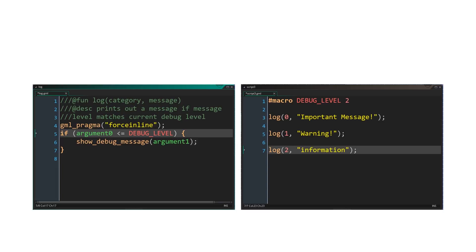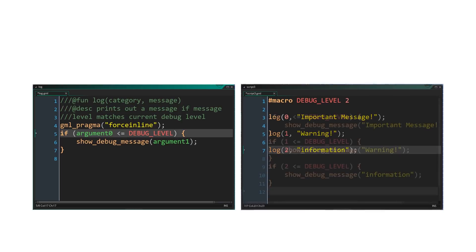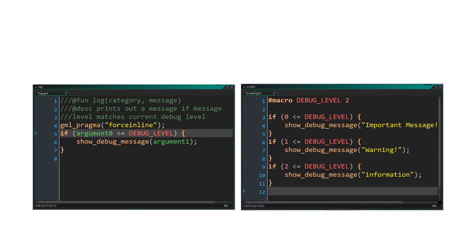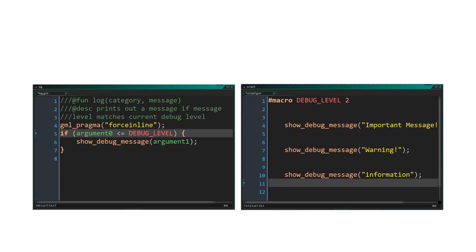However, by using macros and force inline, we're able to completely optimize away unneeded messages. First of all, force inline will replace the function call with the function body. Now the debug level is checked against a constant, rather than being checked against an argument. This allows the preprocessor to optimize the if statements. In all three of those cases, the conditions evaluate to true, and so only the show debug message calls are left.